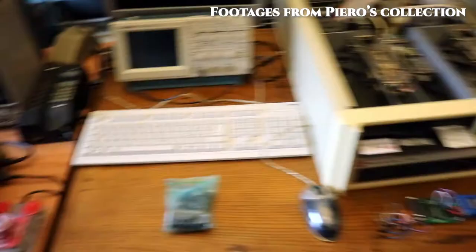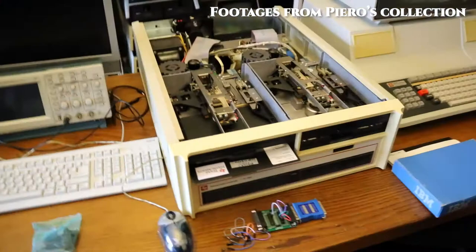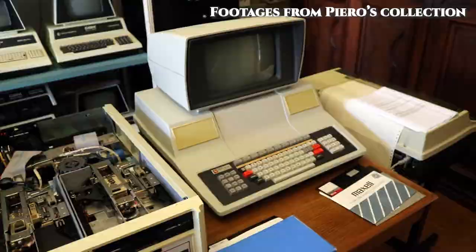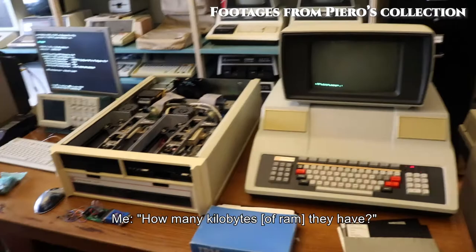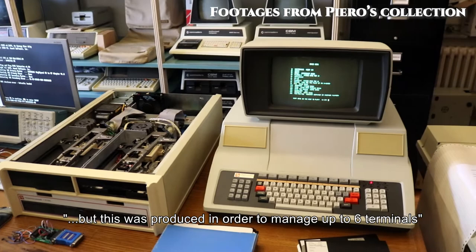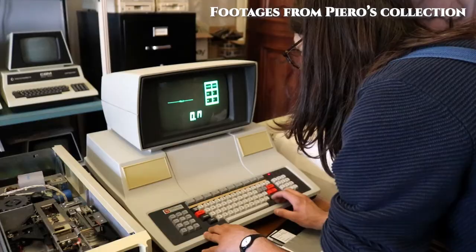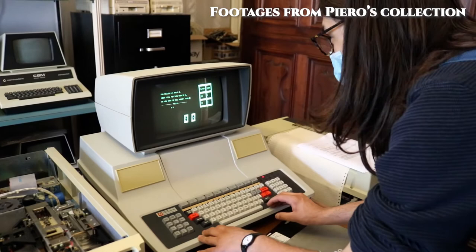On the bench there is a Texas Instrument TI-990, a mini computer from the 70s by Texas Instruments, which uses the same processor as the TI-99-4A. I tried playing tic-tac-toe for a bit, but it was pretty boring to be honest.